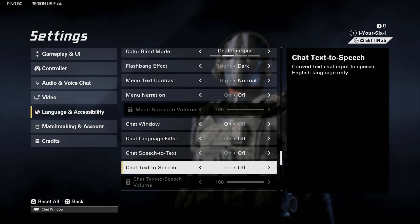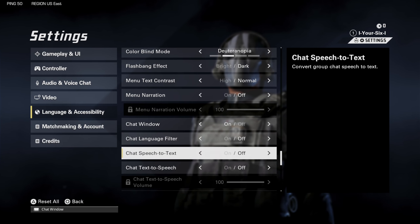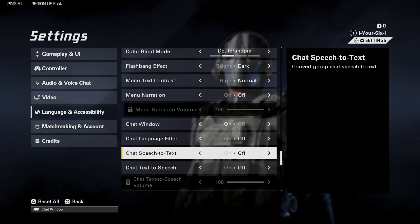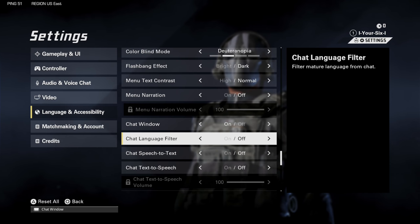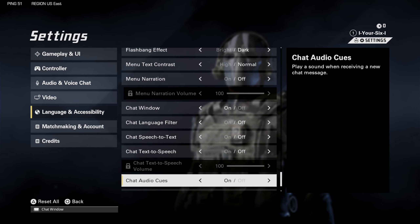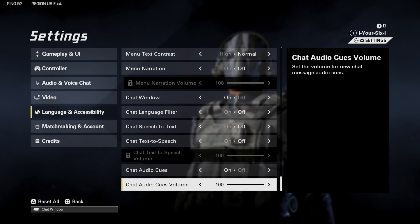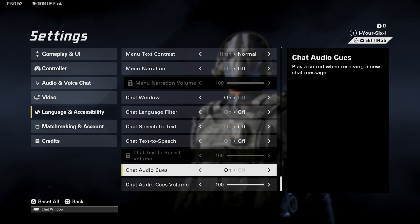You also have options here for chat text-to-speech and language filters — you can decide if you want those on or off. Hopefully this video did help you out. Leave a big thumbs up and subscribe to my channel below for more tech videos coming up next on YourSixGaming.